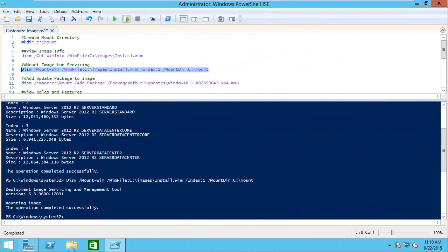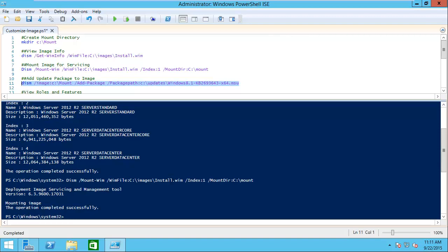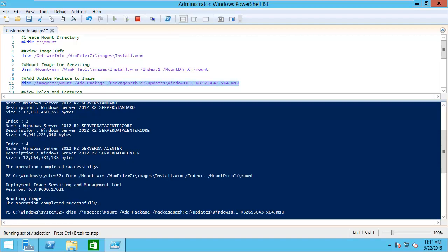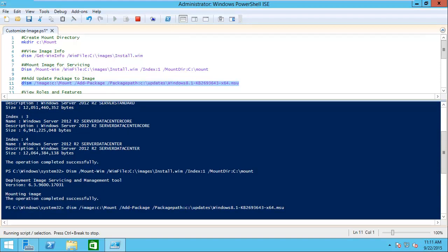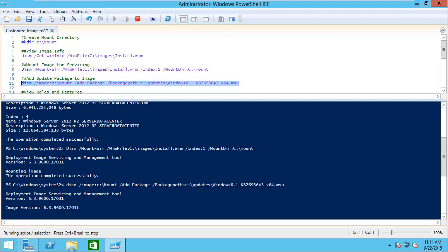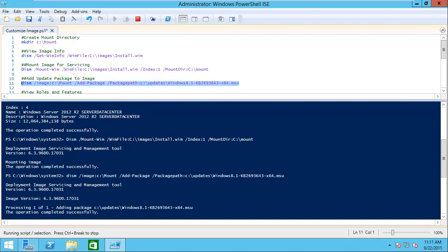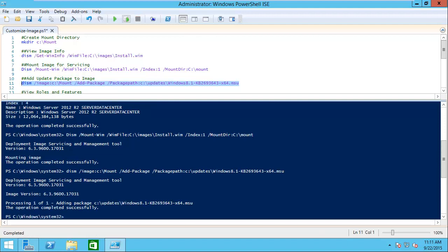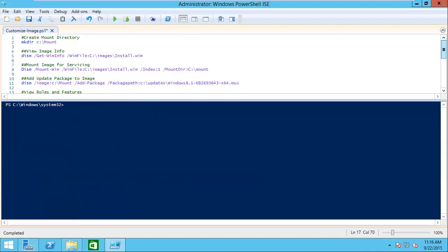Now we see that our image is mounted. At this point, we can actually start working by adding a package. I downloaded a package from Microsoft and put it in an updates folder. We're going to go ahead and add that package to our image. It's going to go through the process and add that into our image. We see that's completed successfully.